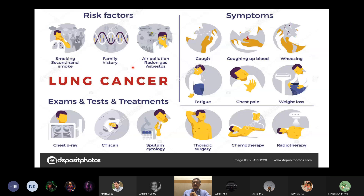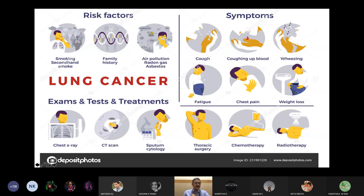Lung cancer symptoms generally appear in people above age 50 and include cough, coughing out blood, fatigue, chest pain when the cancer invades the chest wall, and weight loss. Diagnosis involves chest X-ray, CT scan, bronchoscopy to take a tissue sample, and microscopic confirmation. Early stage is treated with surgery; late stage with drugs or radiotherapy. Current treatments are not very satisfactory.